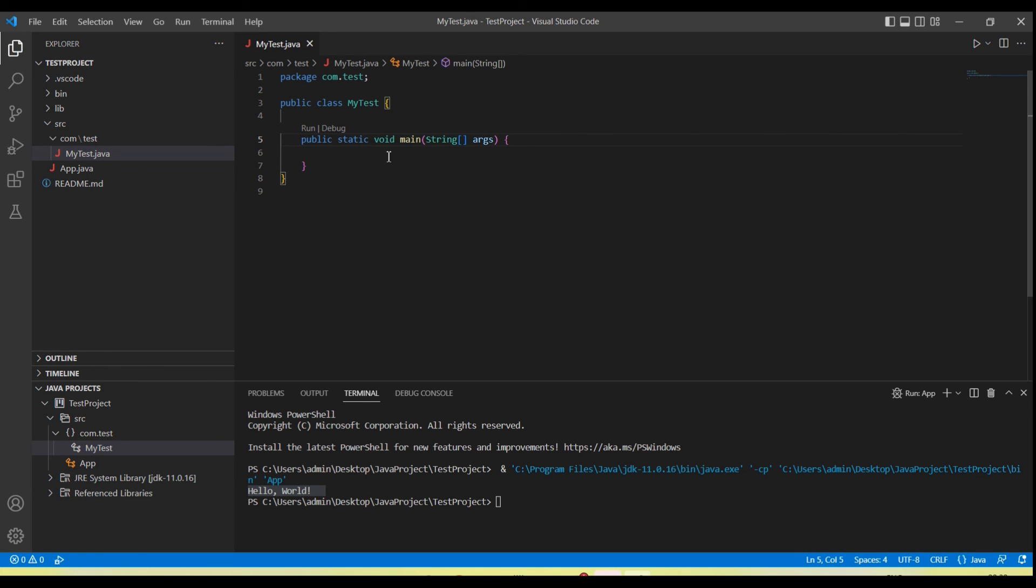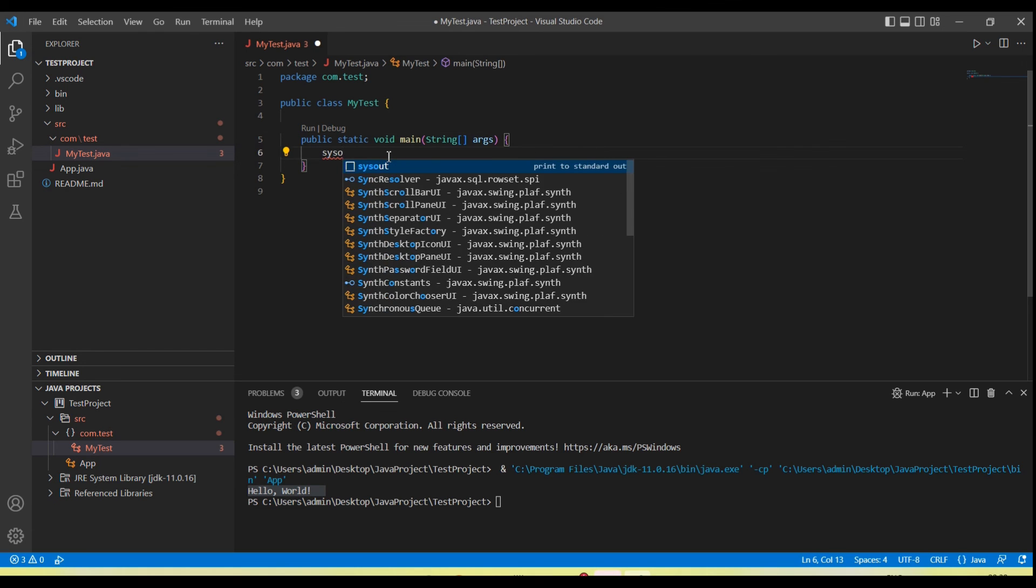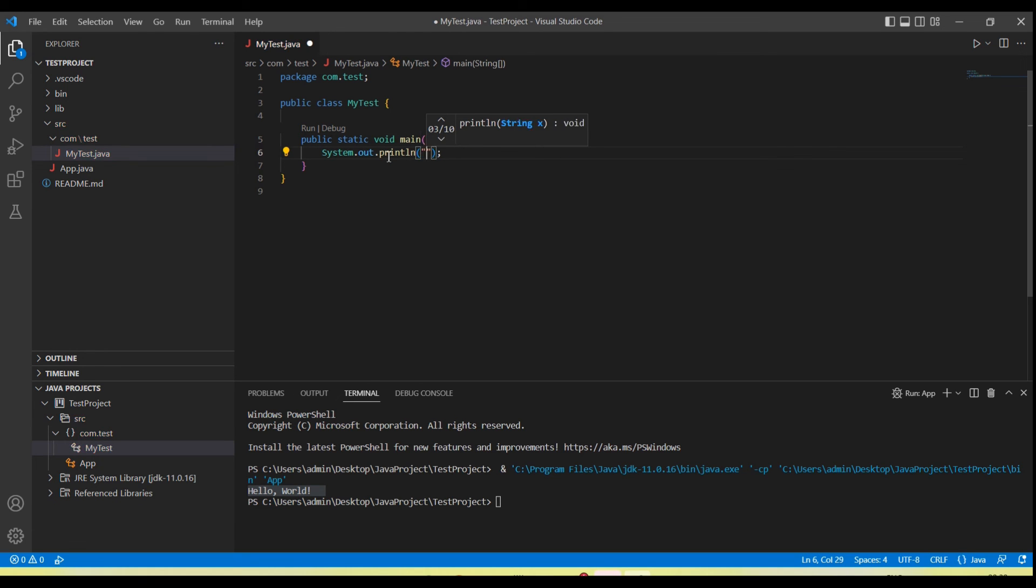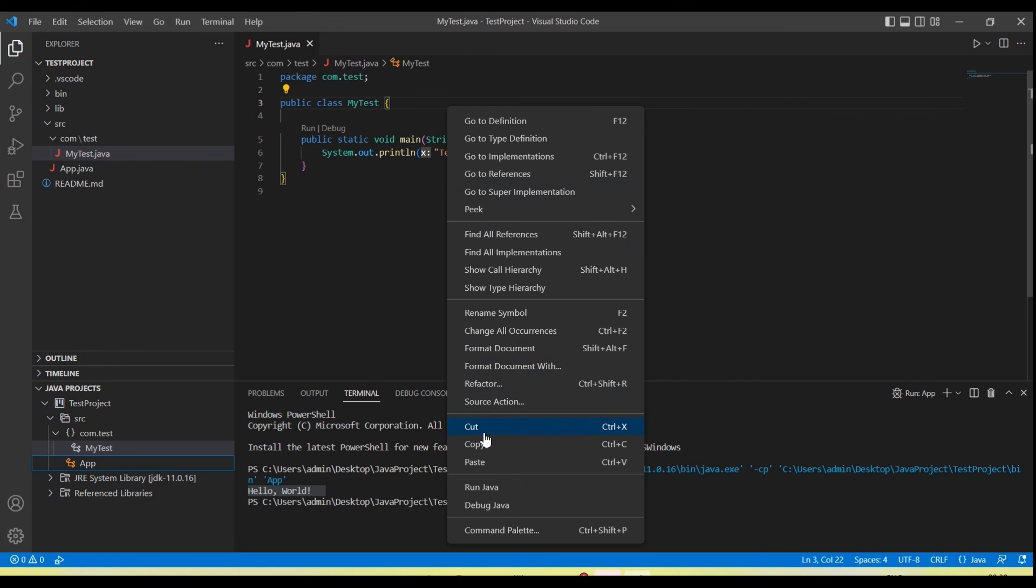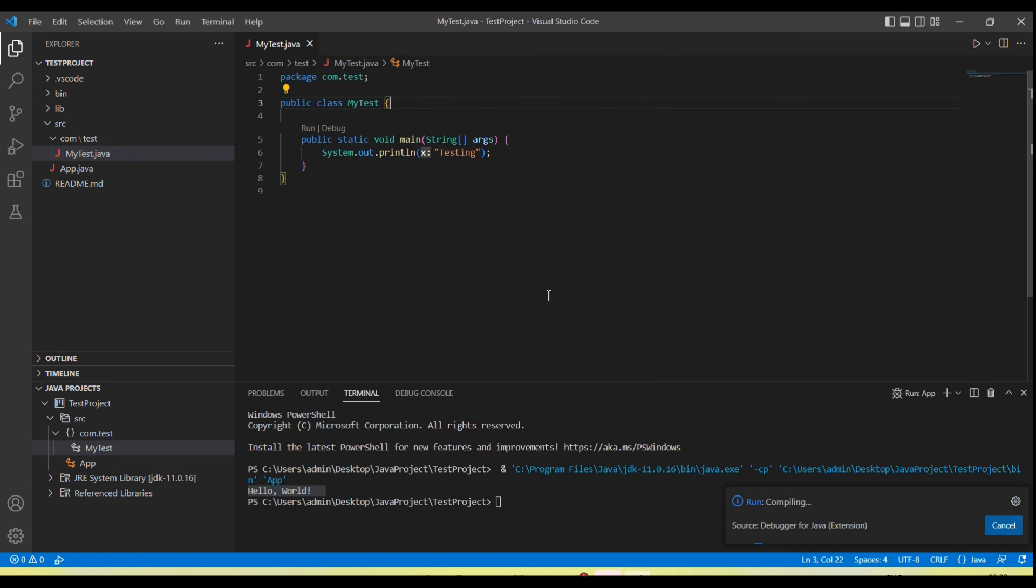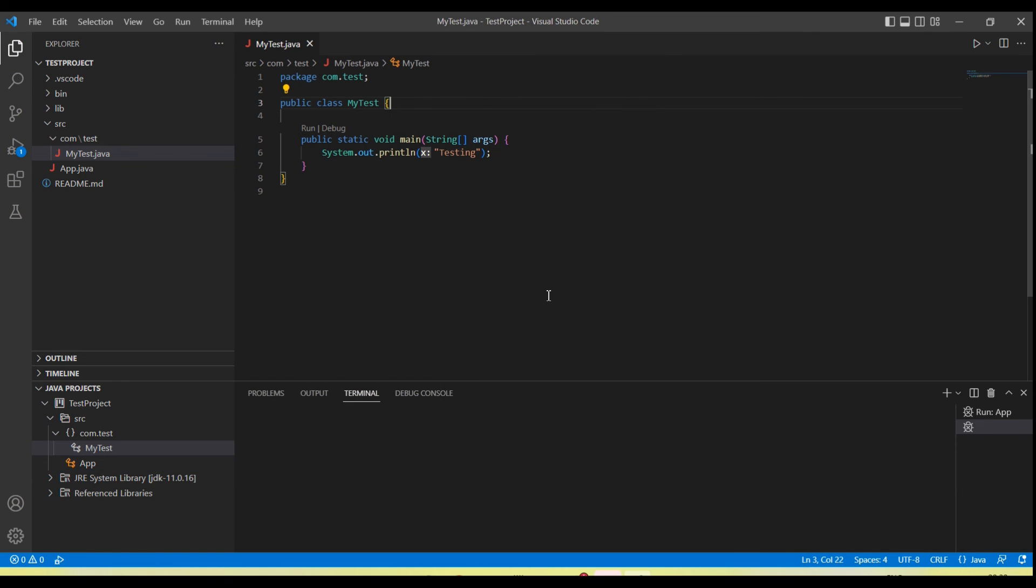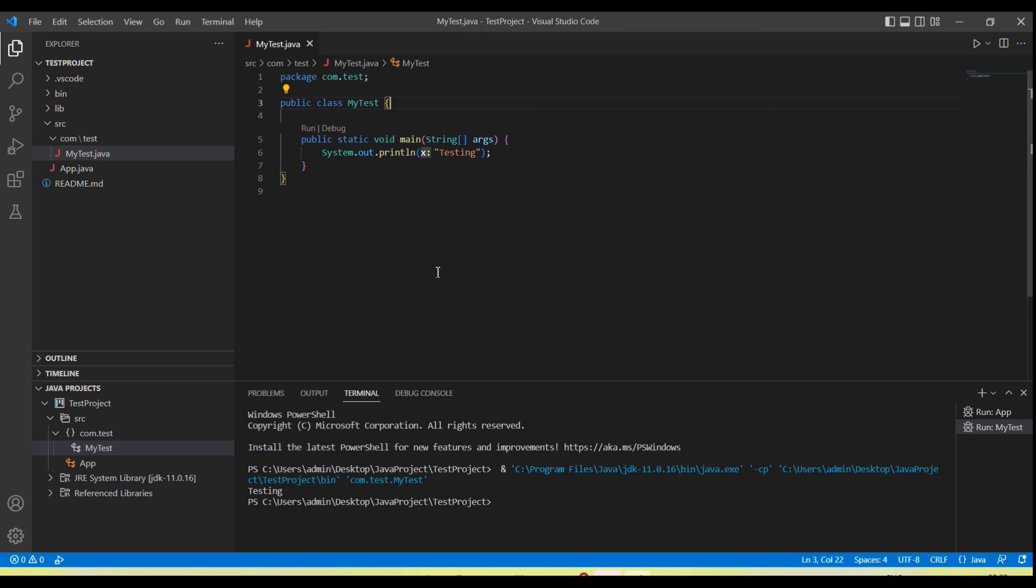Let's type here and print something: 'Testing.' Right-click and run. We can run as well as debug. Click on the run button. You can see it started.